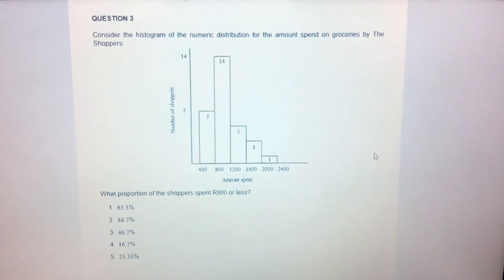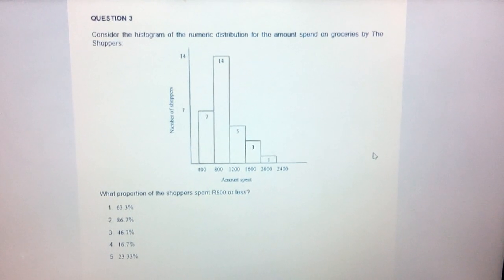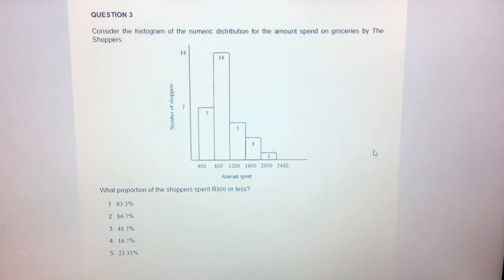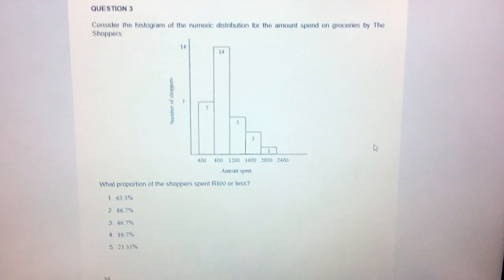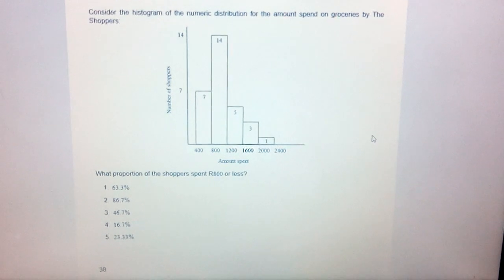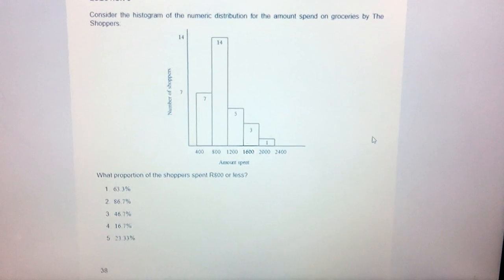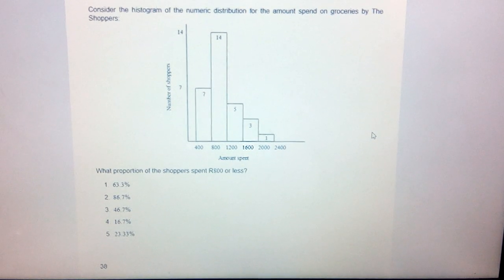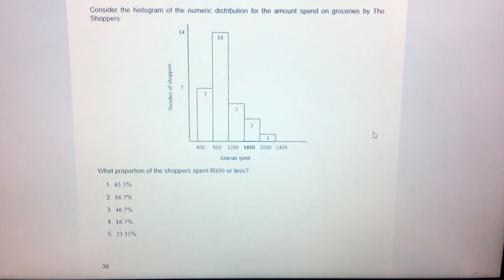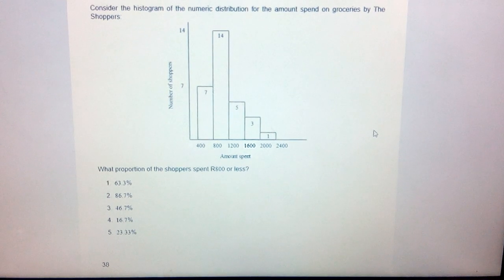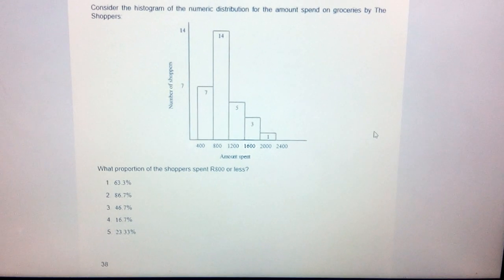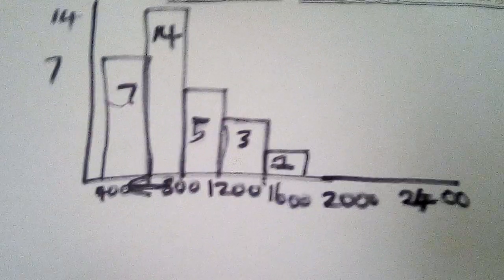The question considers the histogram of the numeric distribution for the amount spent on groceries by the shoppers. We have five options. The question asks: what proportion of the shoppers spent $800 or less?